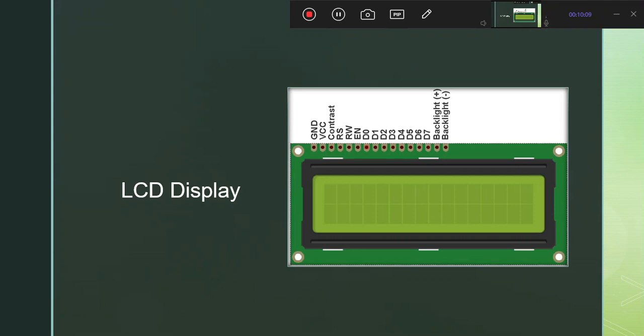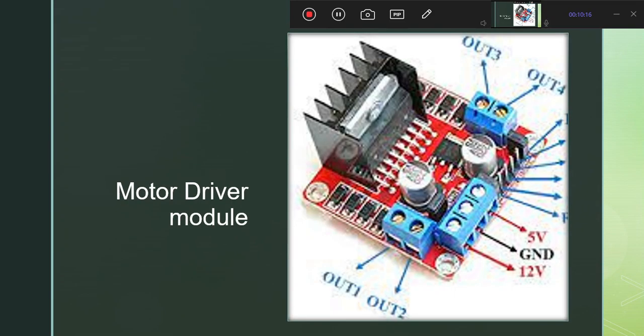This LCD supports 8-bit or 4-bit communication. Now we have the motor driver module — the motor driver module is our H-bridge.